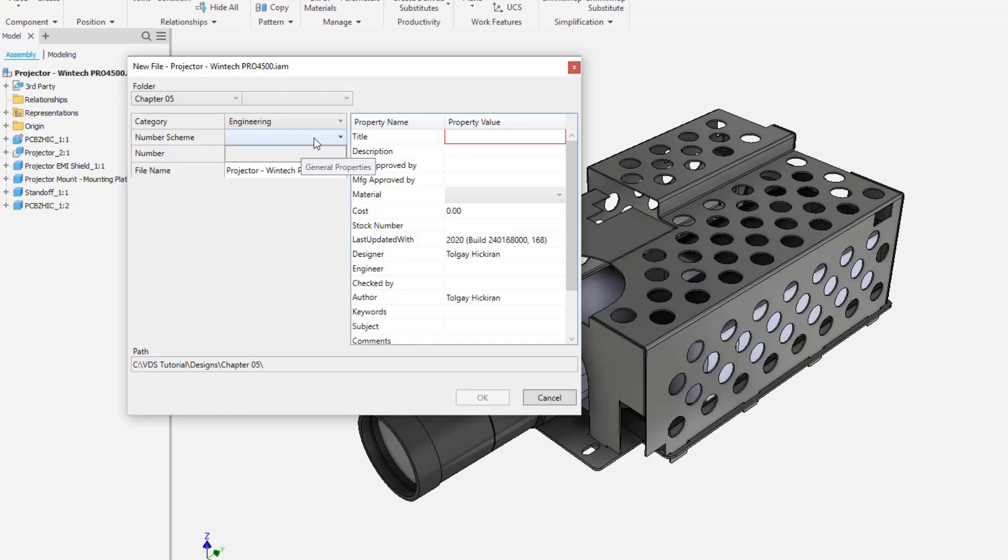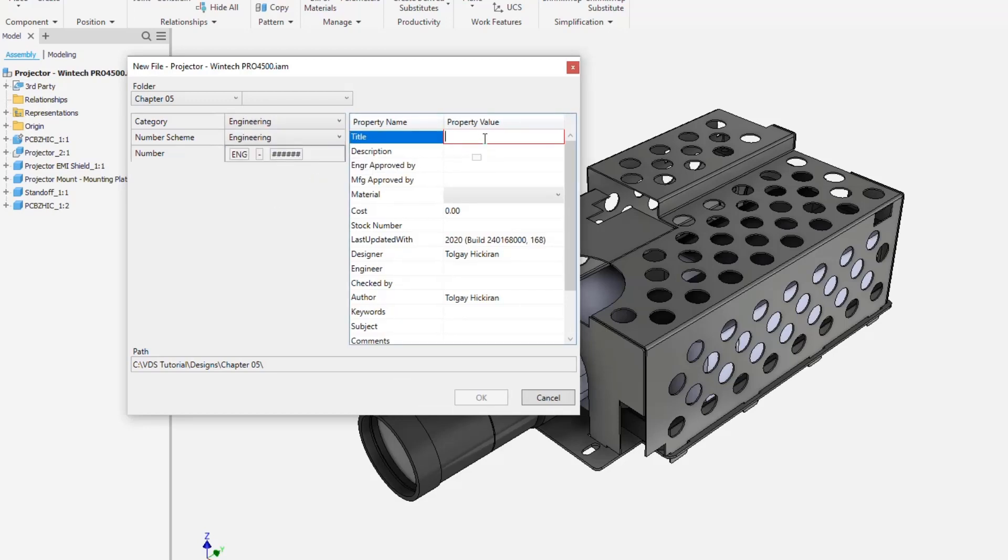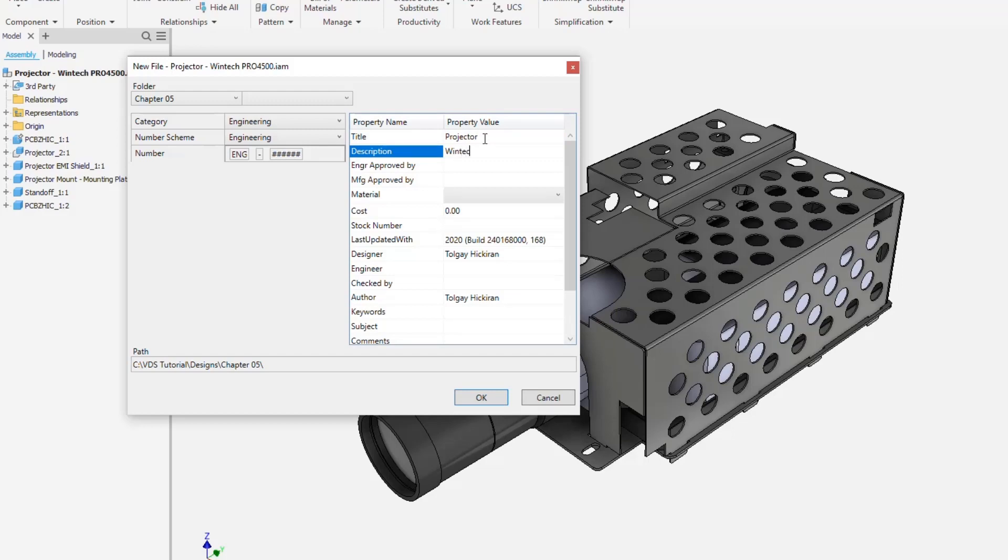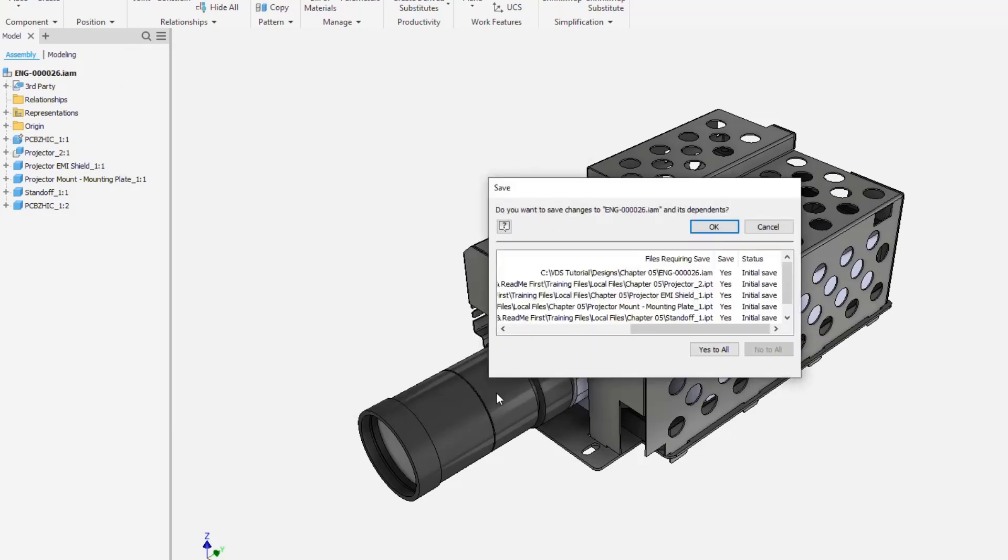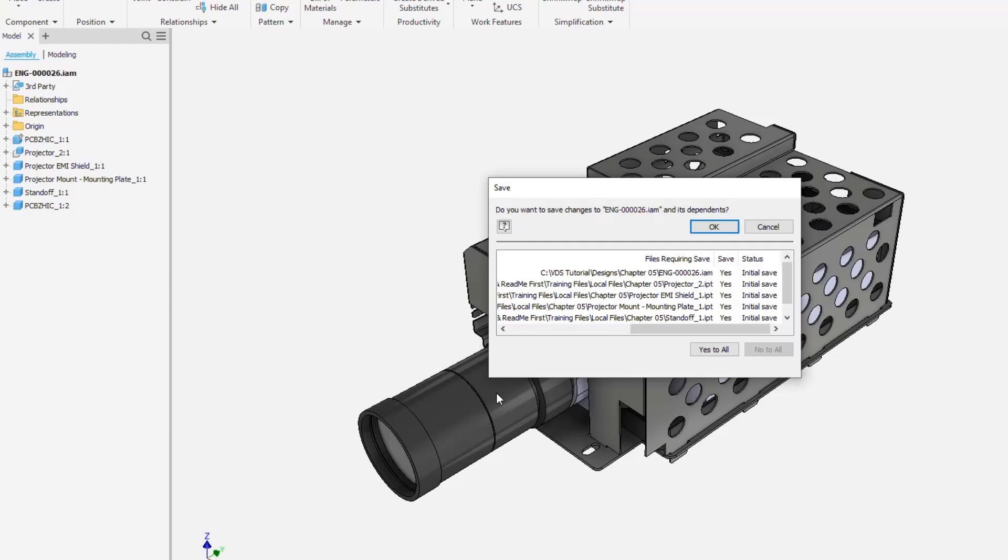Don't enable the option Reduced Memory mode before you disabled VDS for import workflows. Complete the import saving all files to vaults selecting the folder Chapter 5, the numbering scheme engineering, and adding text to the title field Projector. The Save Dependents dialog is like an announcement of how many VDS new file dialogs are following. So, this is the last option to stop and configure to skip for imported third-party file formats first. Be prepared for another 6 new file interactions if you proceed.